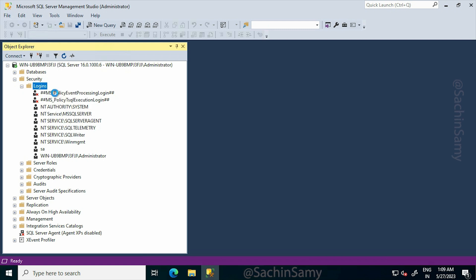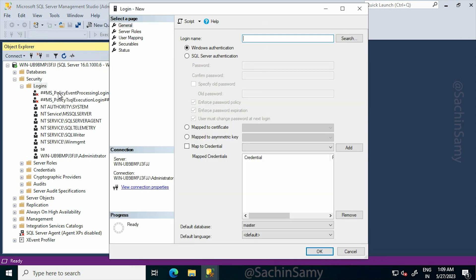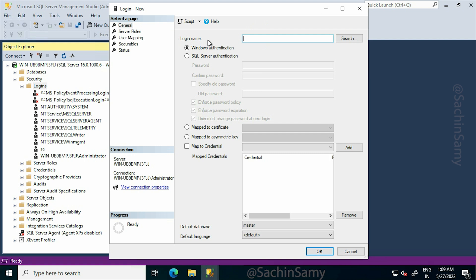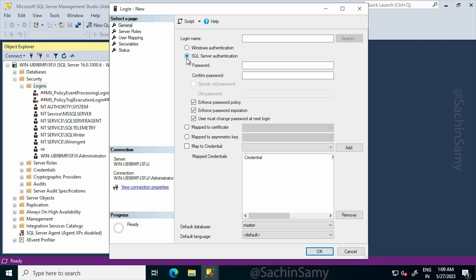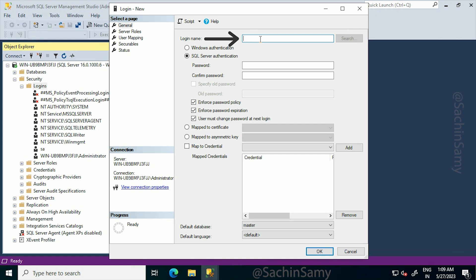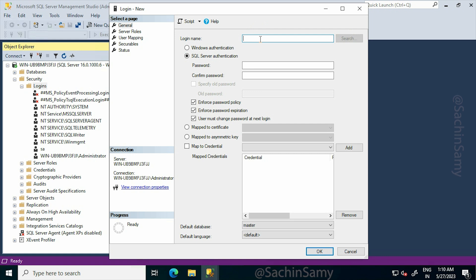On the Login window, go to Login Name and from there click on SQL Server Authentication. In the Login Name dialog box, enter any name of your choice. I'm going to type Tom.